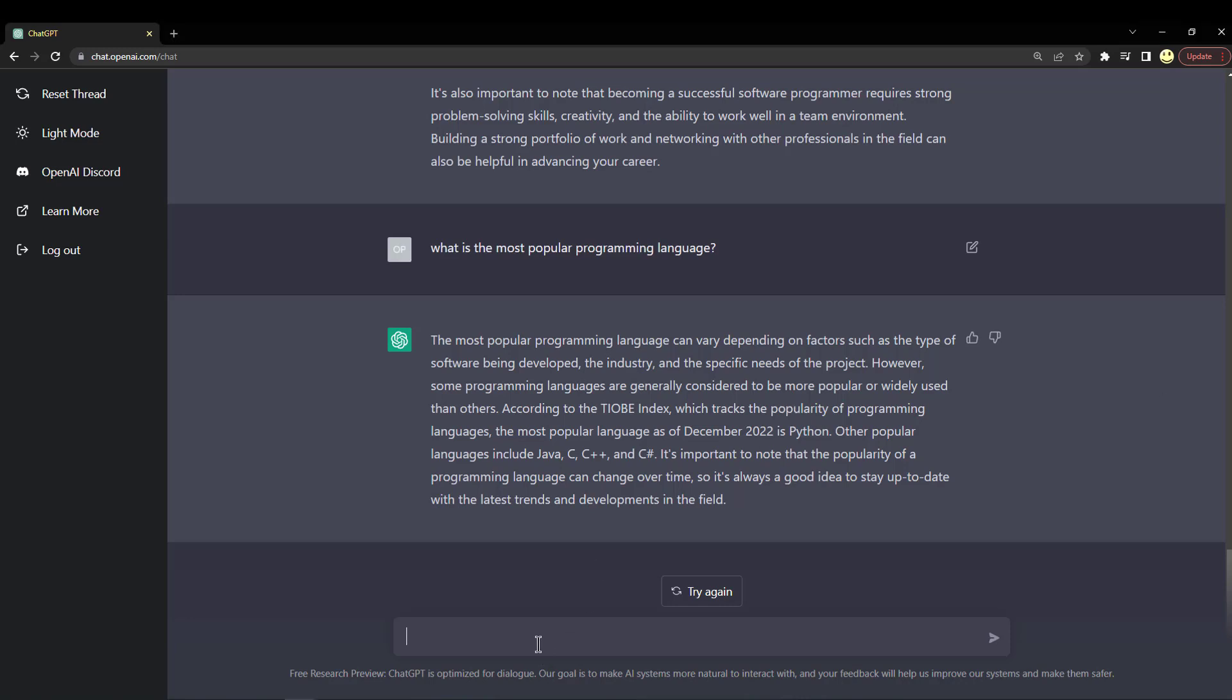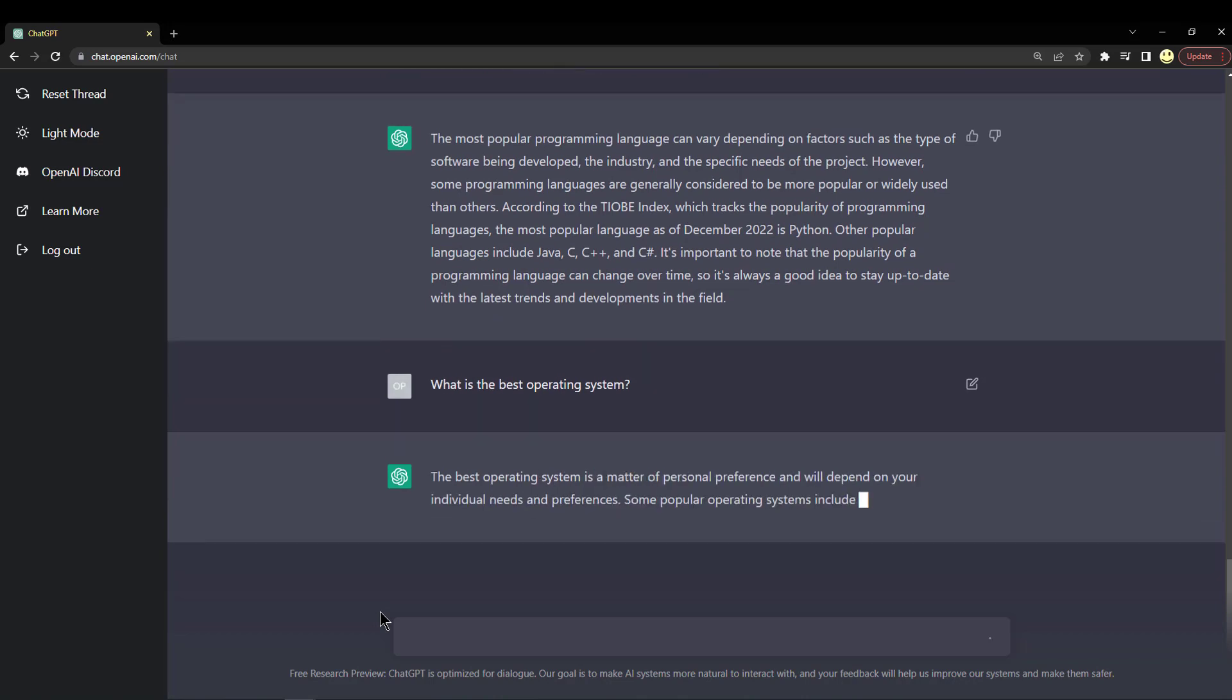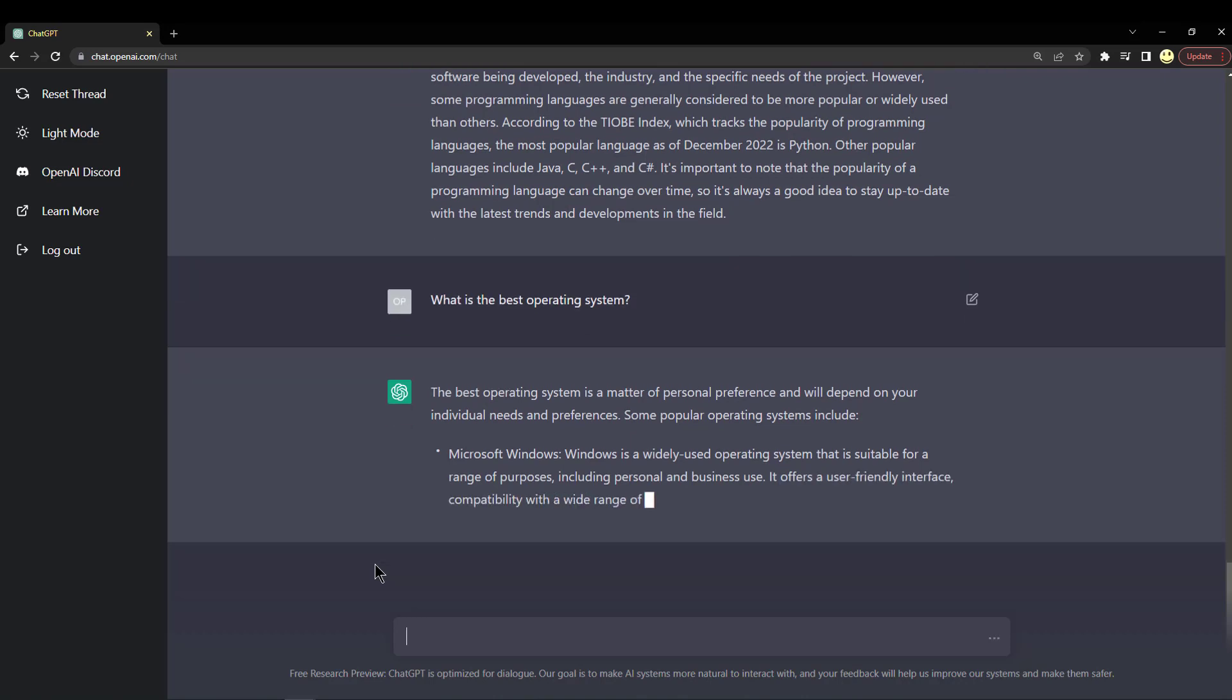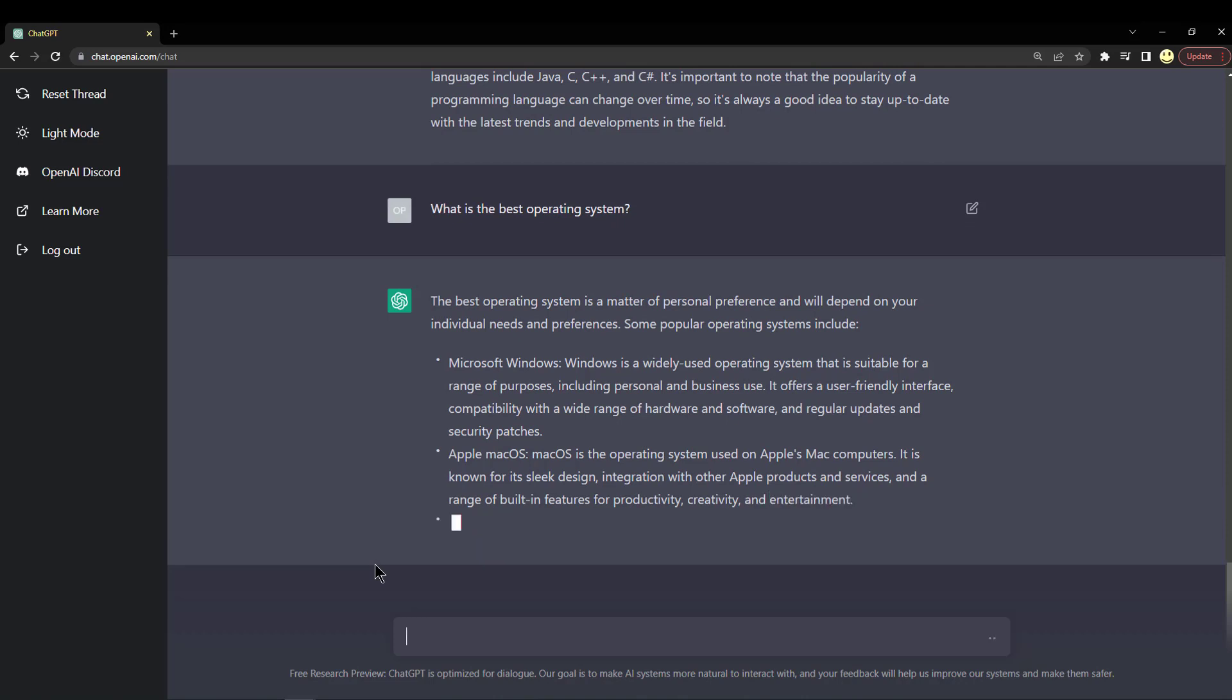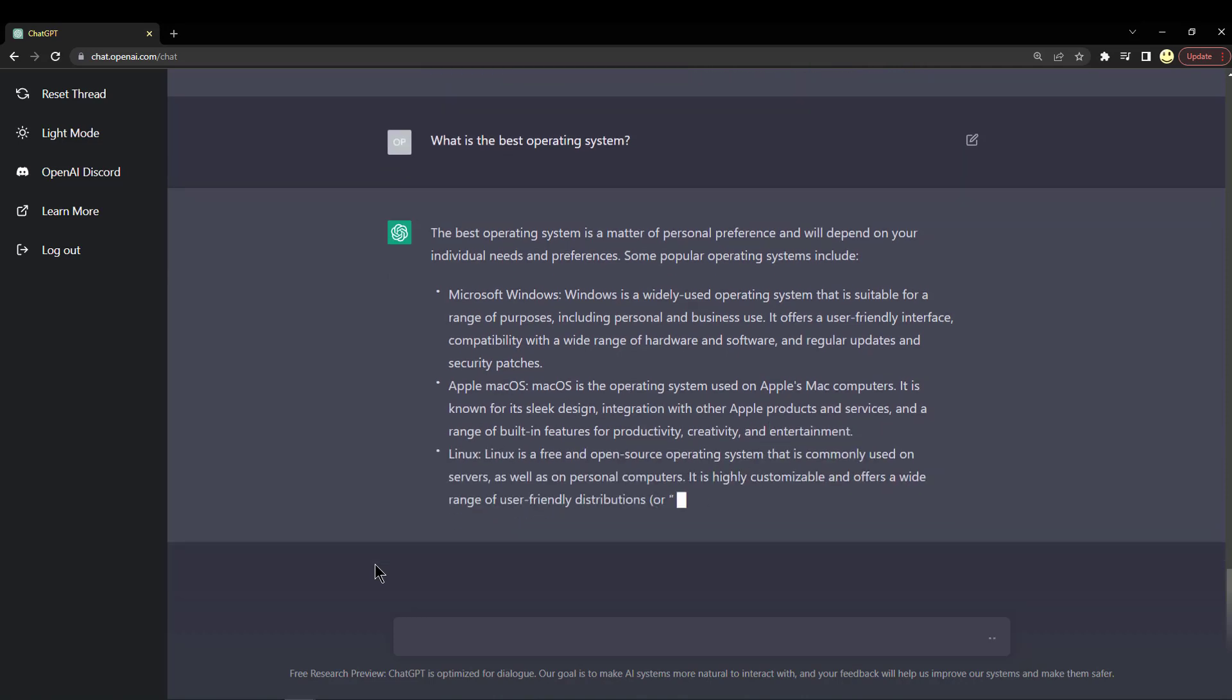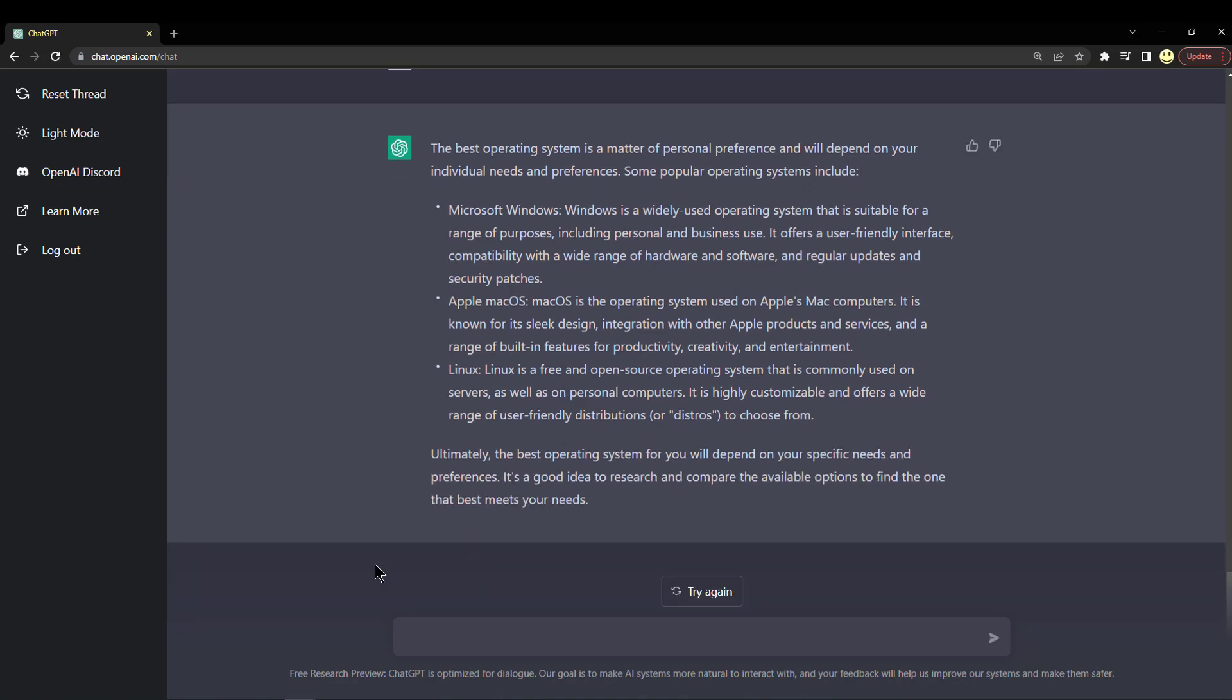Let's see what it thinks is the best operating system. A matter of personal preference, it goes on to say. Microsoft Windows is widely used, Apple Mac OS, and Linux. Well, those are pretty much the main three, so...